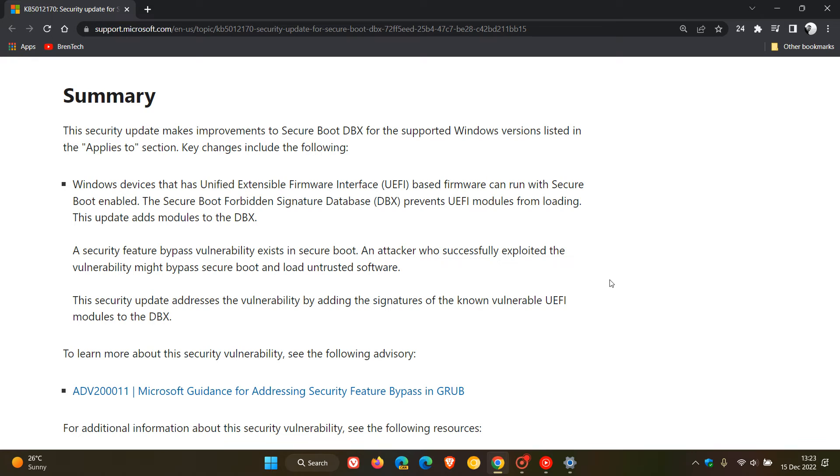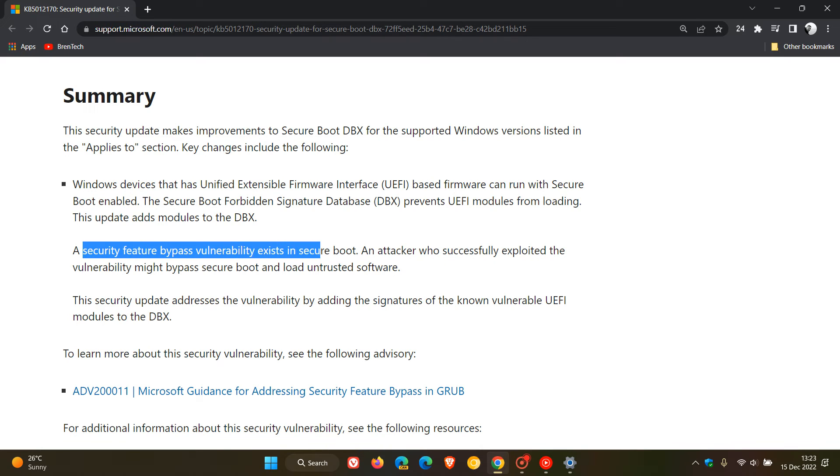Now, just to do another quick summary, in case you're unaware, the update addresses a security feature bypass vulnerability that exists in Secure Boot, as mentioned.